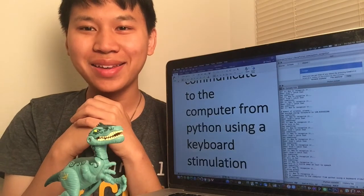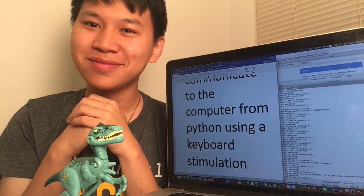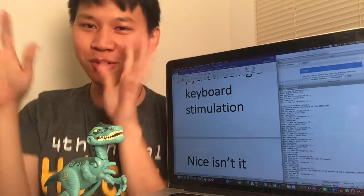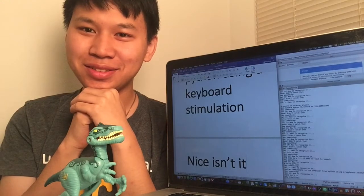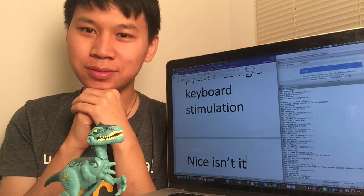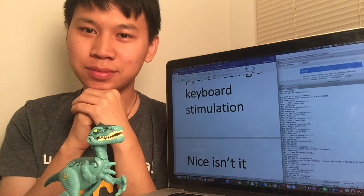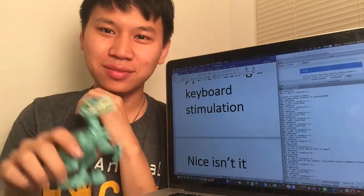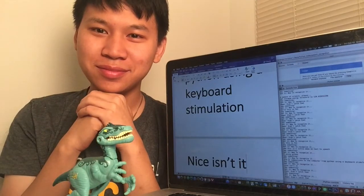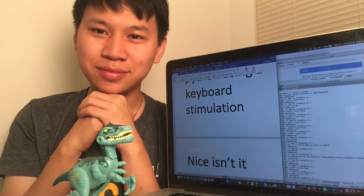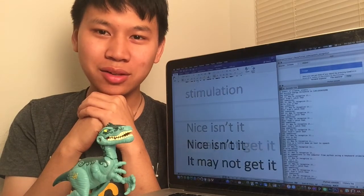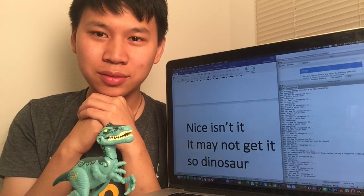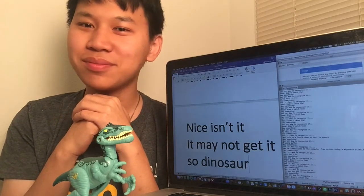Nice, isn't it? It may not get it. So, Dinosaur! Dinosaur. Ah, here you are. Awesome.